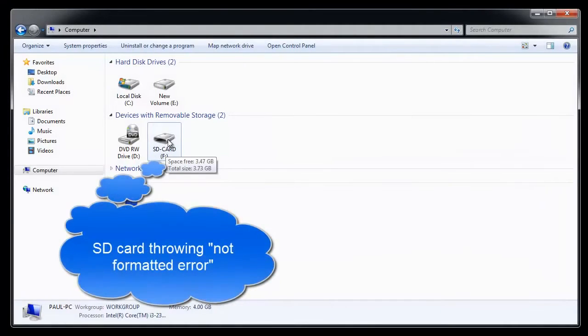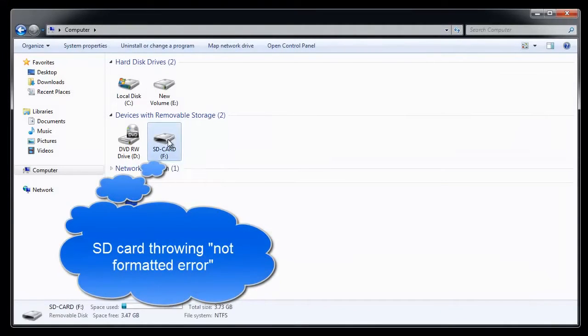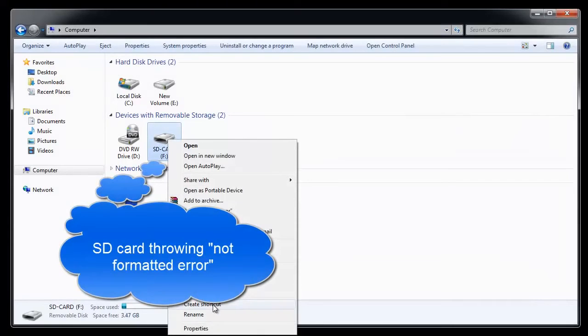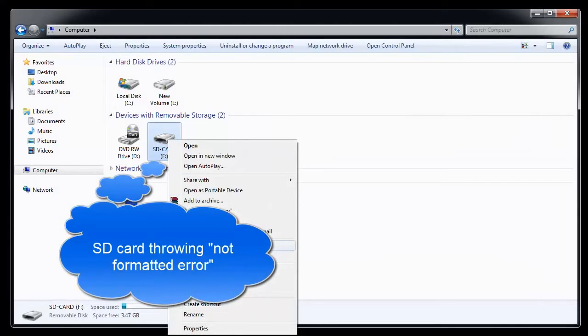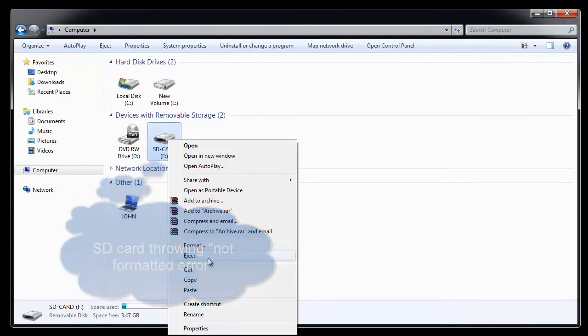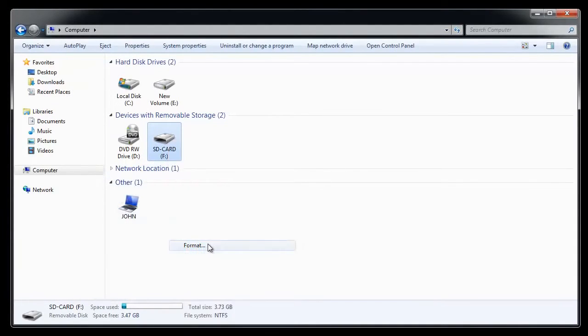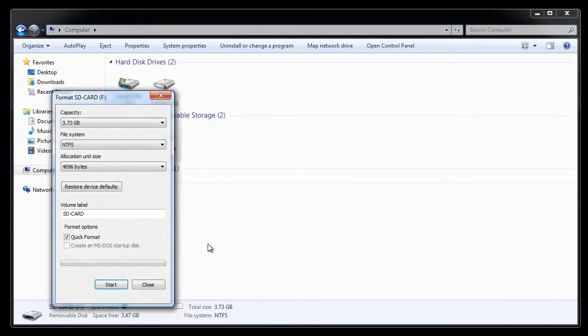So here is my SD card which is throwing a not formatted error when I am trying to access it. I will format it using the quick format option.